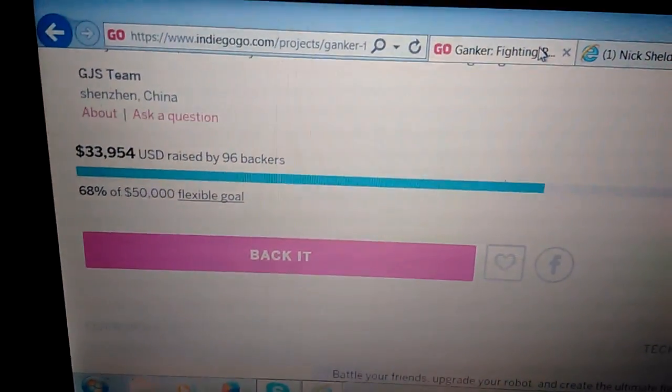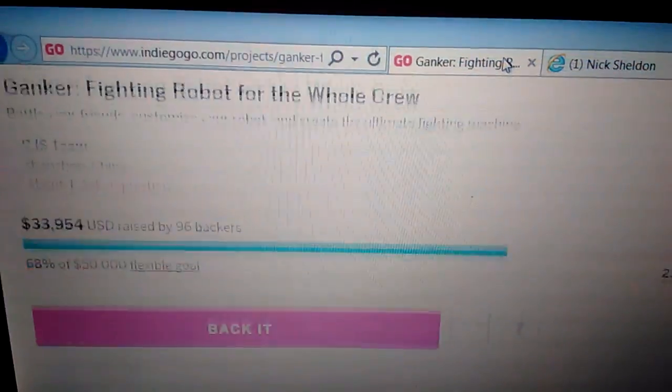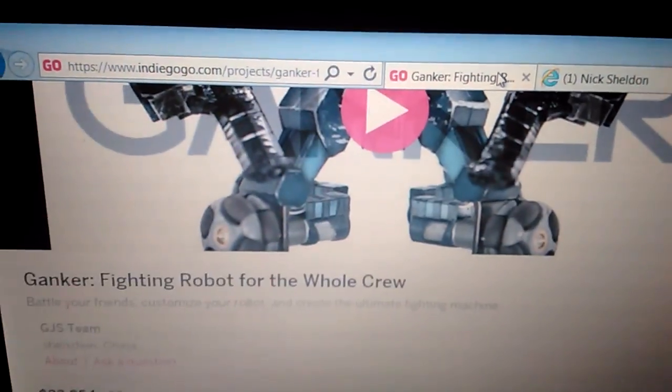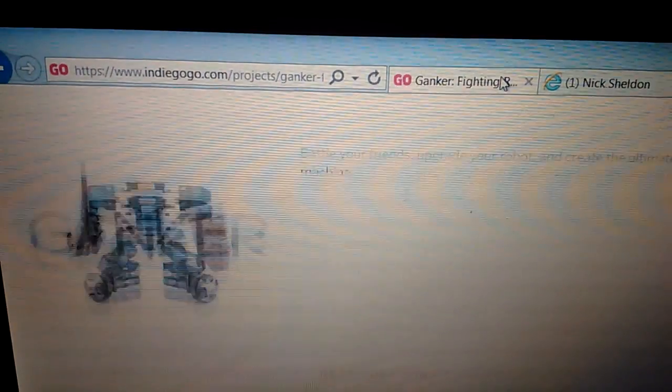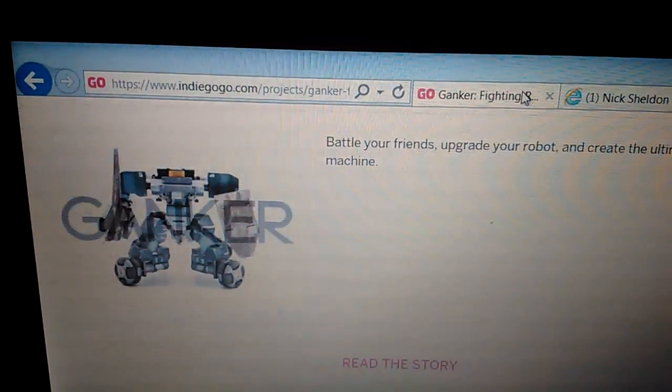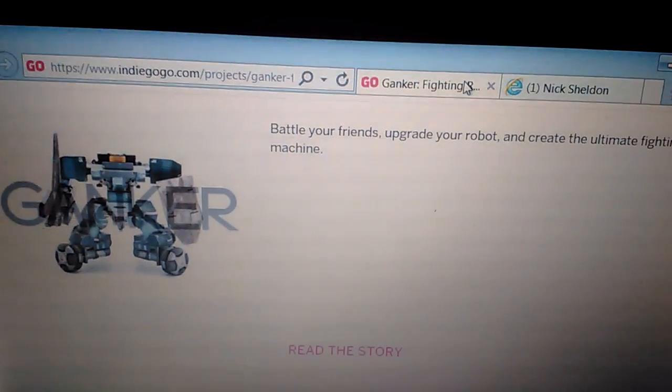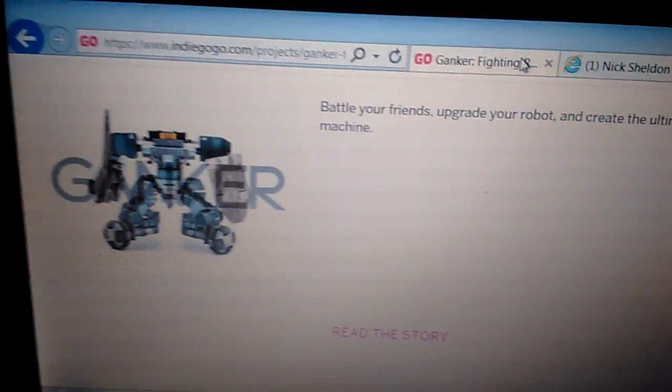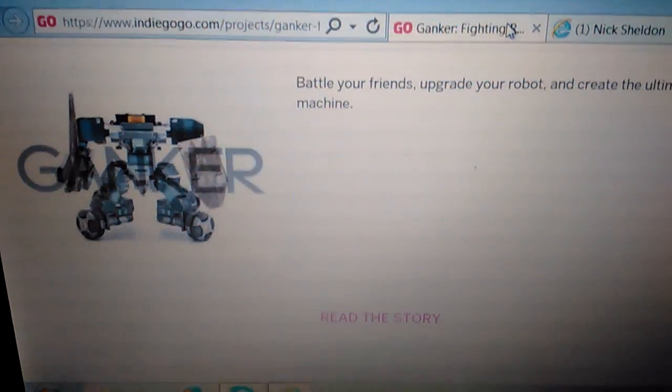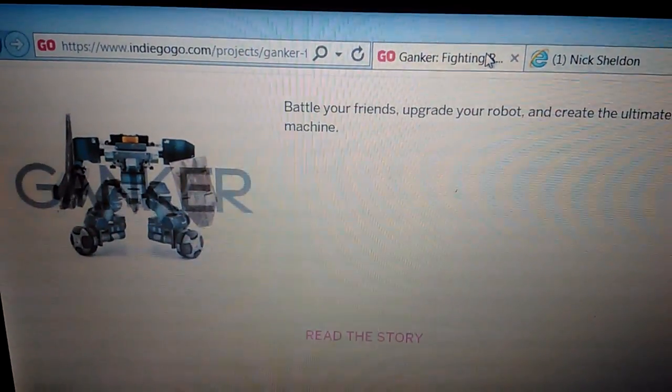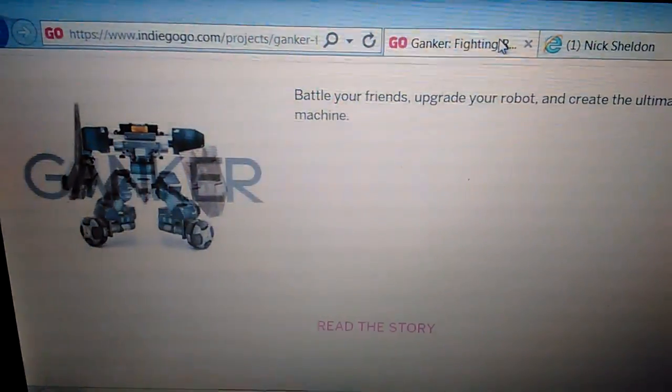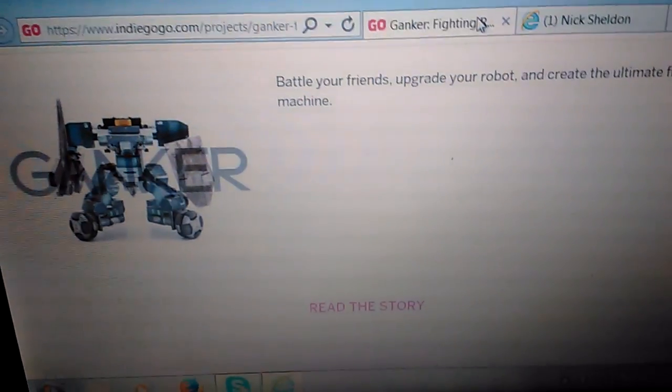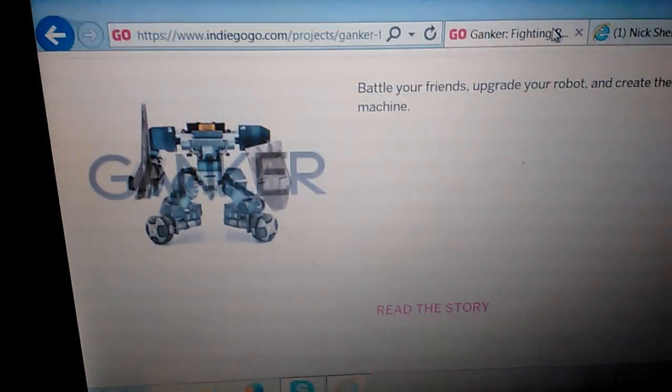But yeah, that's about it for the video guys. It's for the awesome Ganker robot. That Ganker. Battle your friends and create your ultimate fighting machine. Hopefully y'all enjoyed the video. Take it easy guys. Remember, if you get one, tell them Nick Sheldon sent you. Ninja Nick. Show them this video. Take it easy guys.